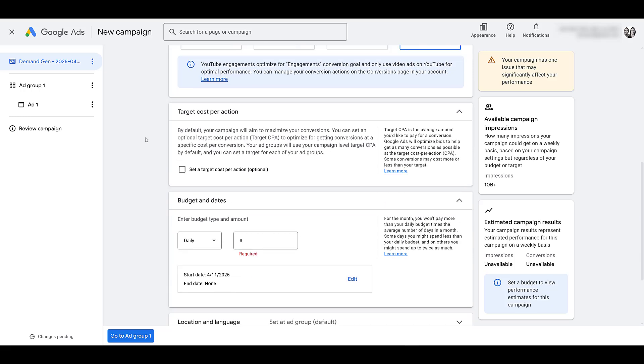My recommendation would be to leave it as is. So it's going to start off with maximize conversions. See how this new demand gen campaign goal works first. Depending on the volume that you get, it could take a couple weeks, could take a month. Hard to say without seeing your account. But first, find a steady average of what a cost per conversion is going to be for this type of campaign.